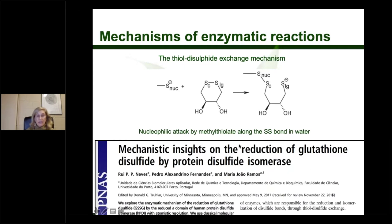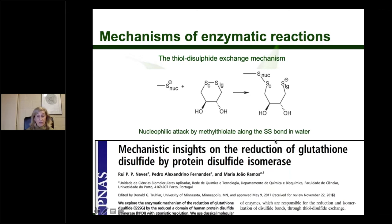My first slide features the thiol-disulfide exchange mechanism, which consists of a nucleophilic attack by a methyl thiolate on a disulfide bond — it breaks, and another one is made. One of my ex-PhD students, now a research fellow in my group, has done very nice work on the reduction of glutathione disulfide by PDI using exactly this exchange mechanism, which is used in many systems in biology.